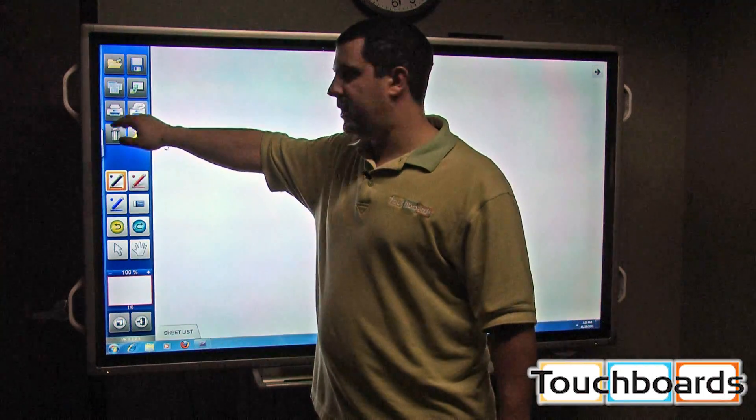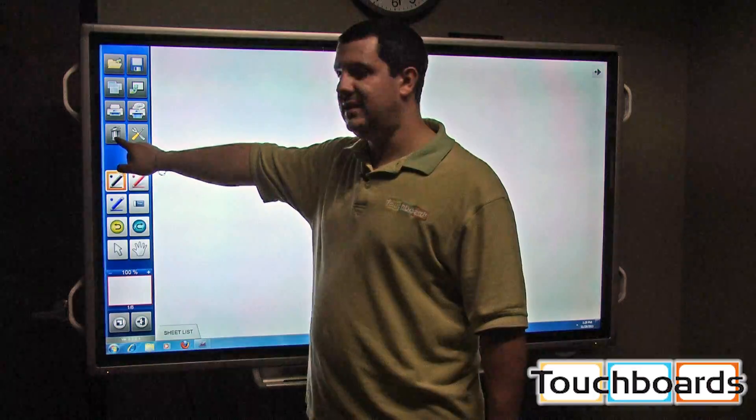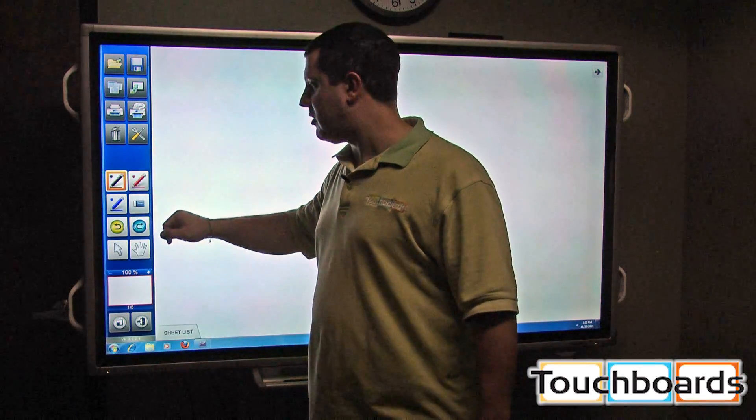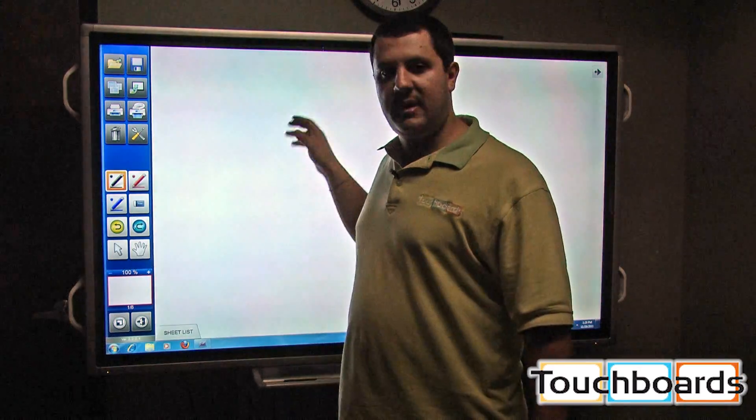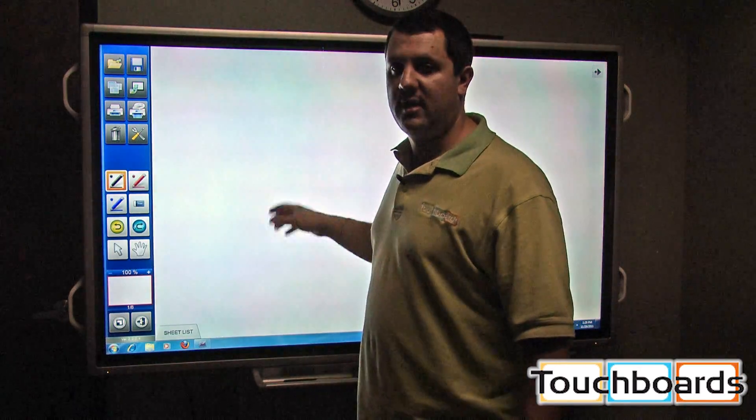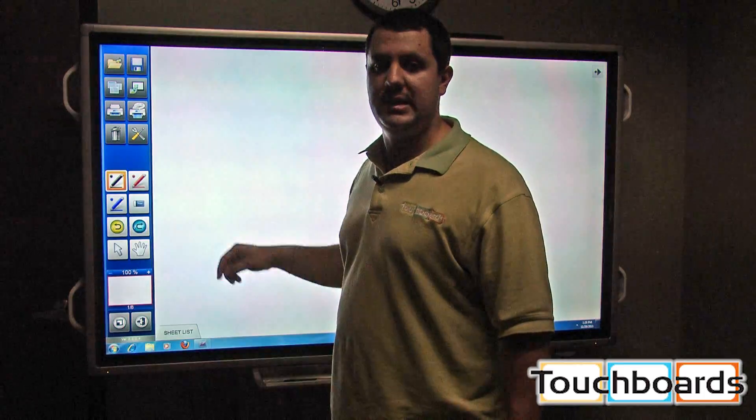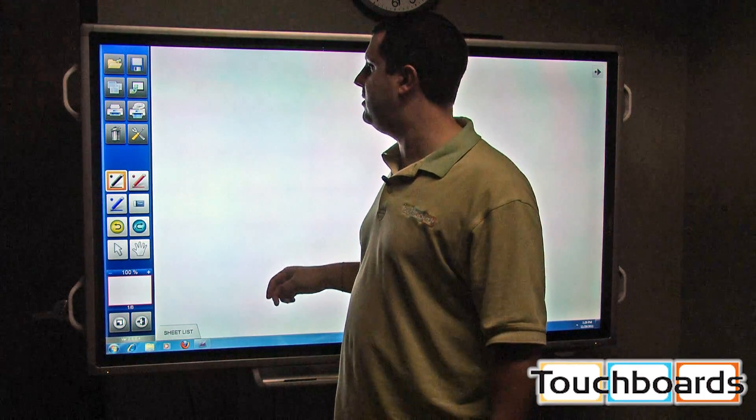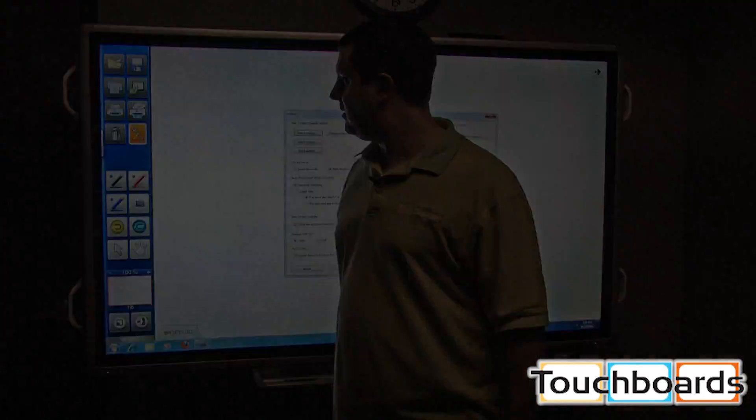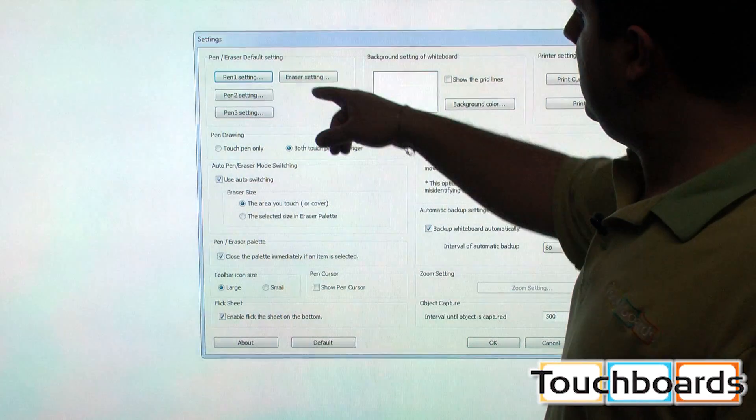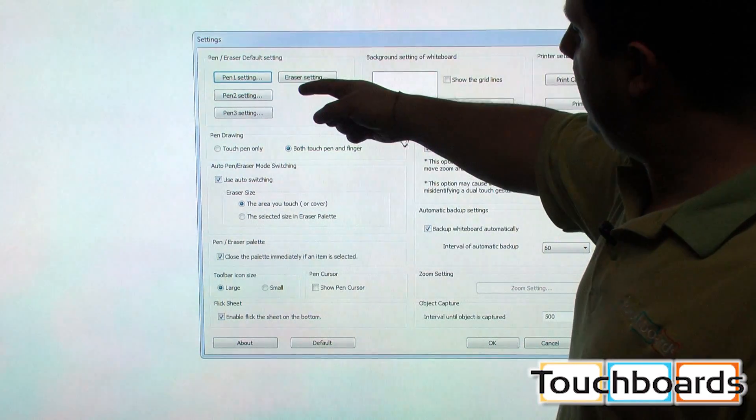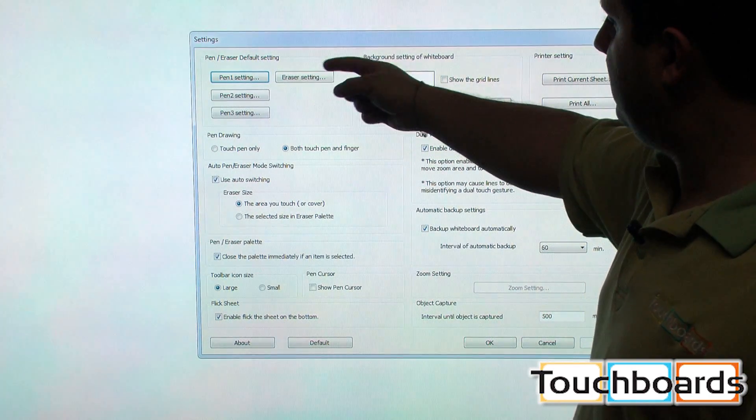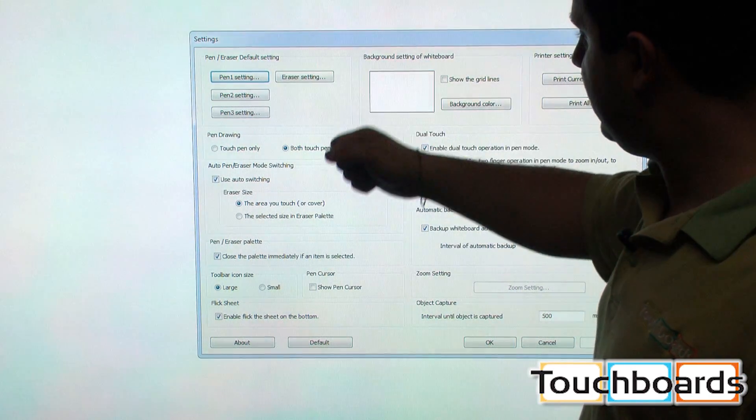Here's your print buttons. We have a delete button. As you write, that becomes an object on the page, so you can select it and delete it instead of erasing it if you wanted to. Here's our settings. You can change the settings on all three of the available pens, as well as the eraser.